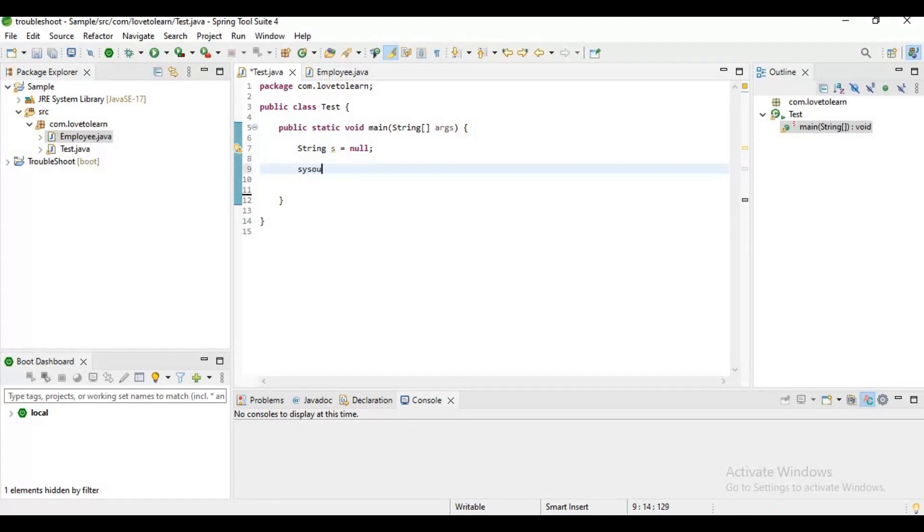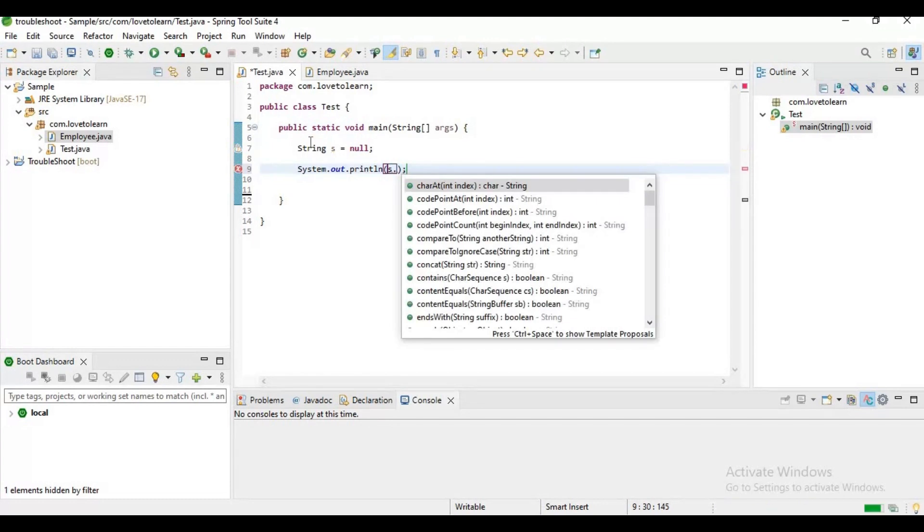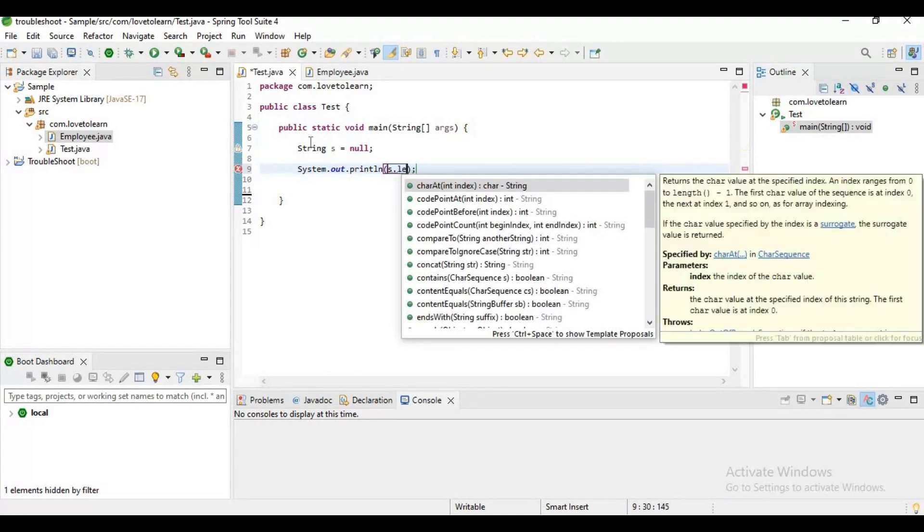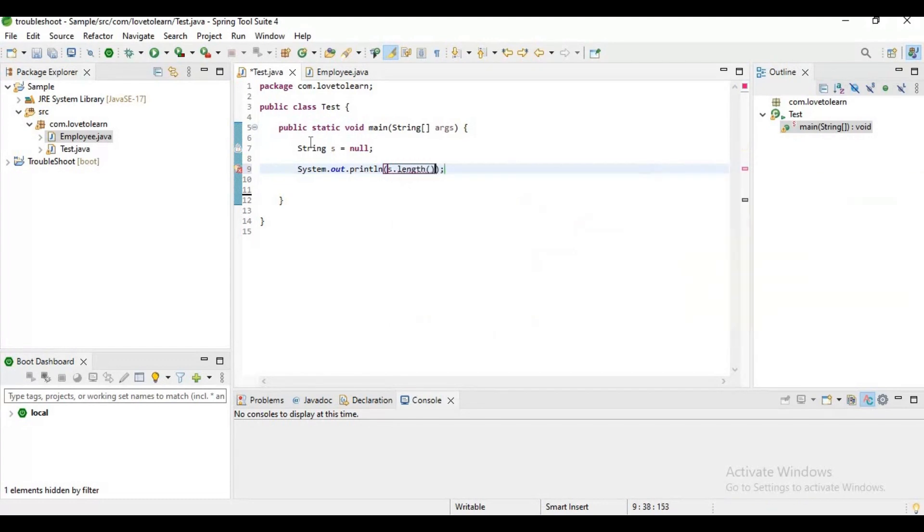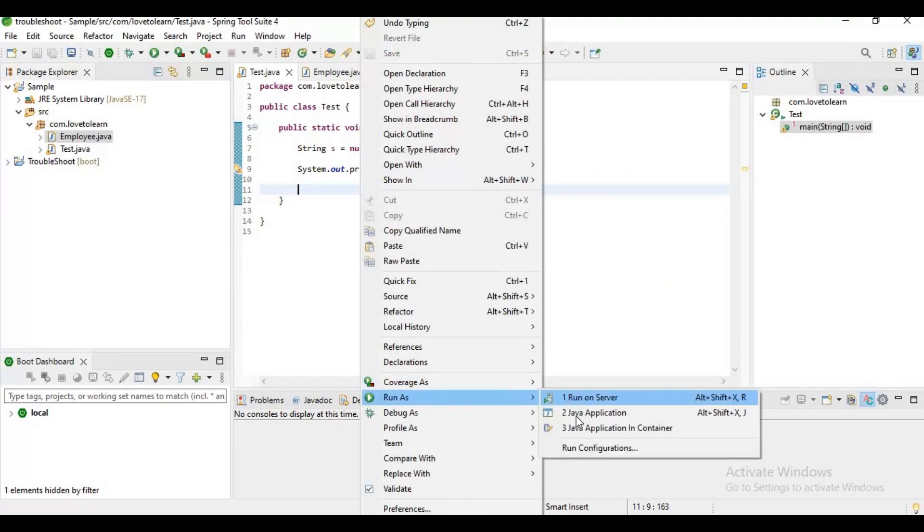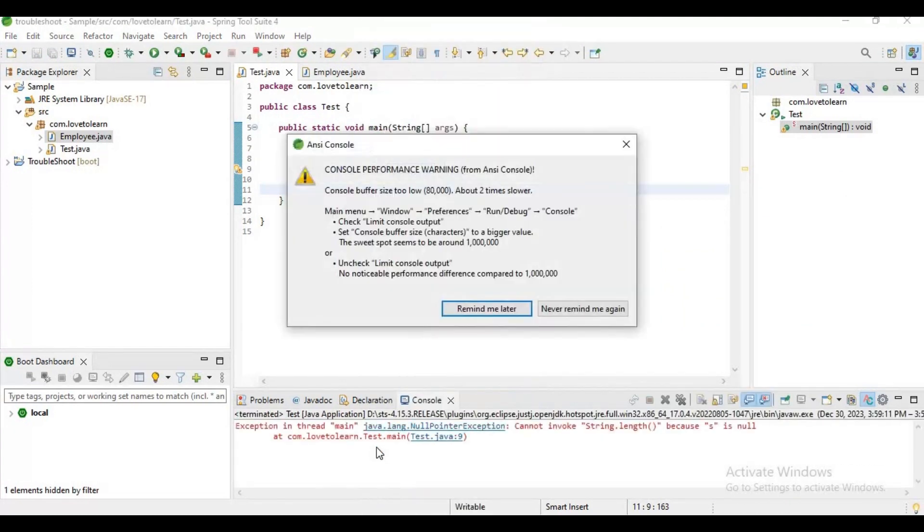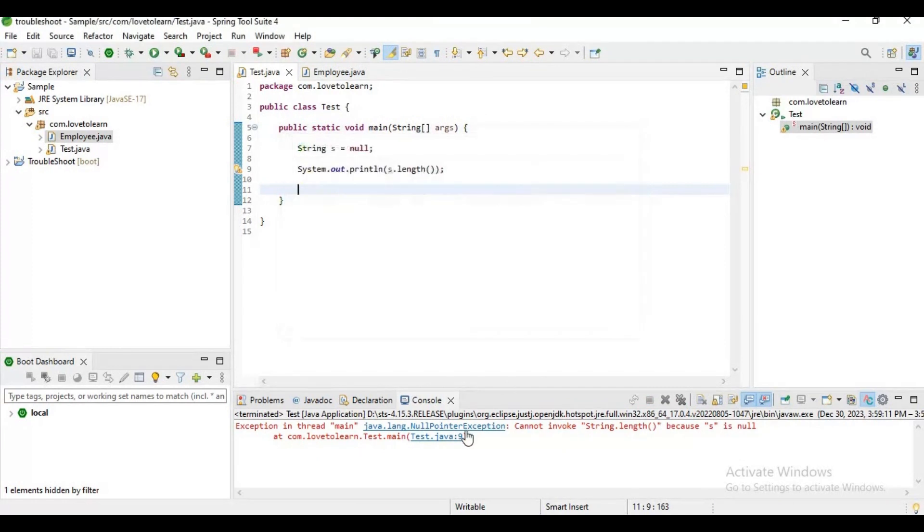Now if you observe here, I am trying to access a string which is not initialized. Here I am trying to get the length of the string without initializing it. Now it will cause a null pointer exception. If you observe in my console, it will cause a null pointer exception, right.